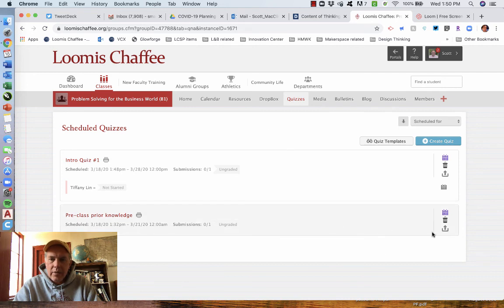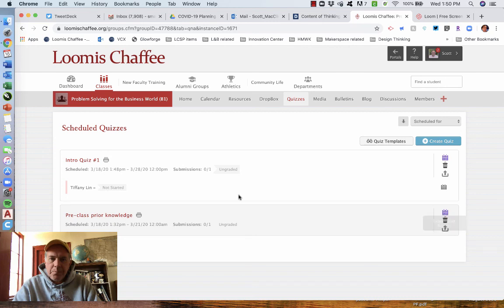So that is how to use the quizzes function on your portal page. Again, downloading all the results, pretty straightforward. Once you have kids taking it, it'll show you who has completed it, who has not, but that's the way you can use the portals to deliver quizzes for your feedback for your students.